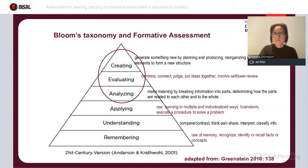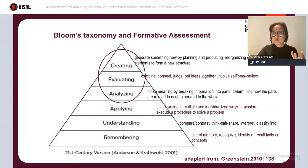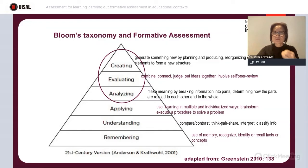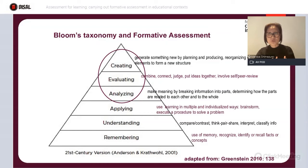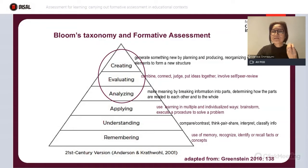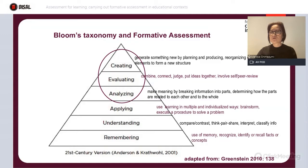According to Bloom, remembering refers to the ability our learners have to use their memories to recognize, identify, and recall facts and concepts. They can also compare and contrast information, work together, and share information. By understanding information, they can also interpret, classify, and apply — using whatever they are learning in multiple and individualized ways. They can do some brainstorming or execute a procedure to solve a problem. These are all extremely important skills.